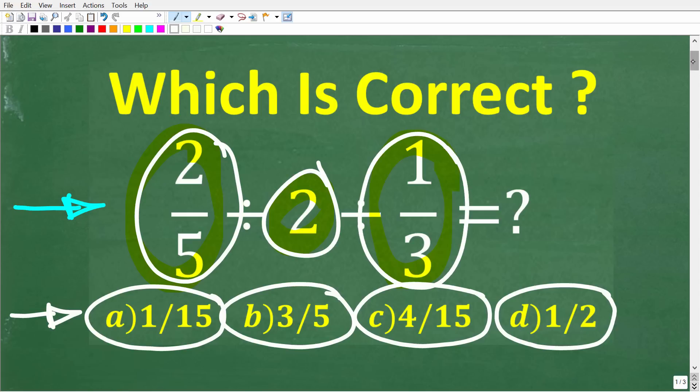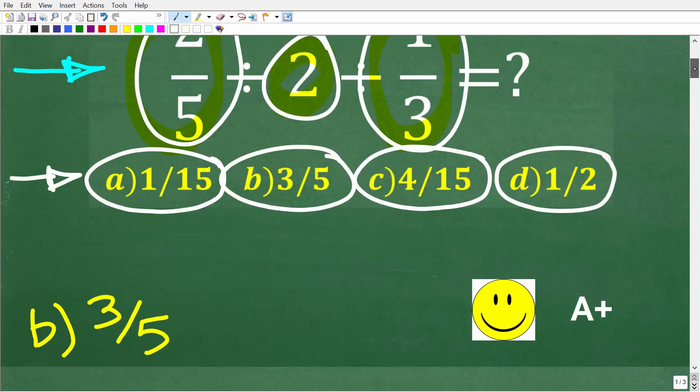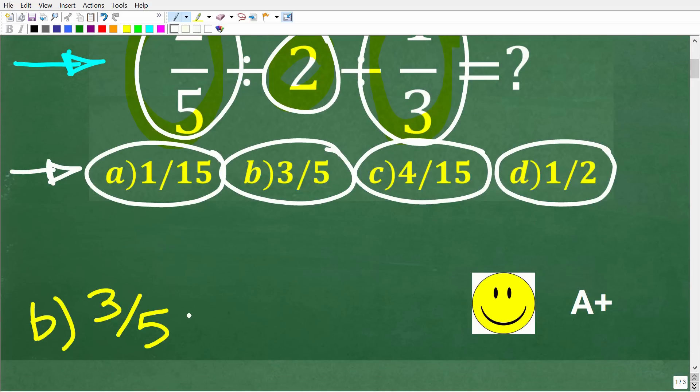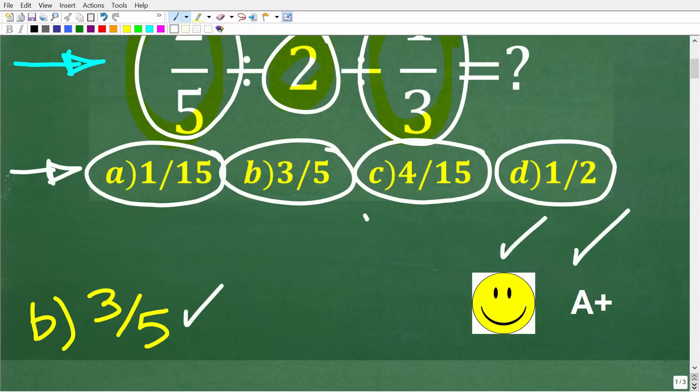What is the answer? Well, the correct solution here is B, which of course is 3 fifths. All right, if you got this right, we definitely get a happy face and an A plus.